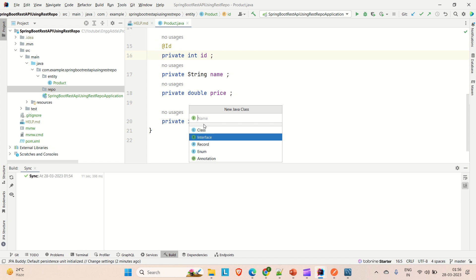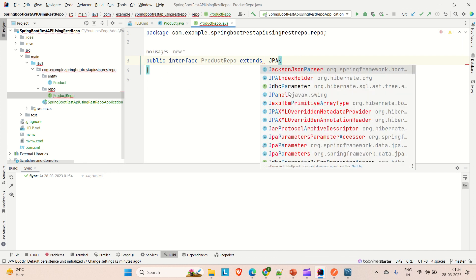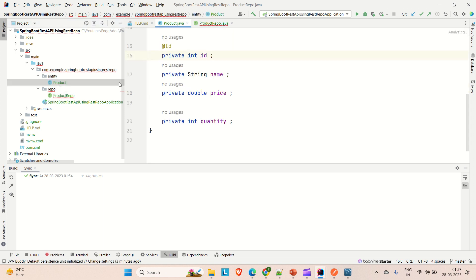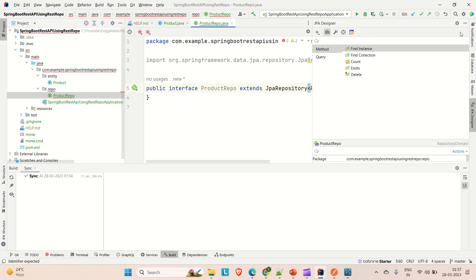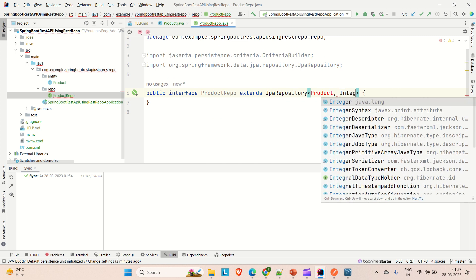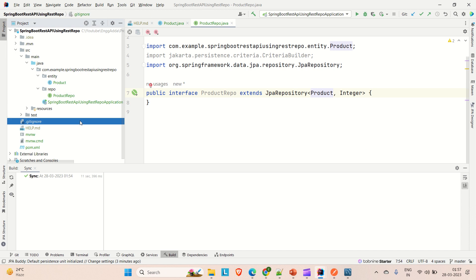Now let me go to the repository package and create a ProductRepo interface. This interface extends JpaRepository, providing two arguments: the entity class Product and the ID type, which is Integer. Import as needed. So this is all we need to develop — one entity and one repository. We do not need to create any service layer or controller layer.